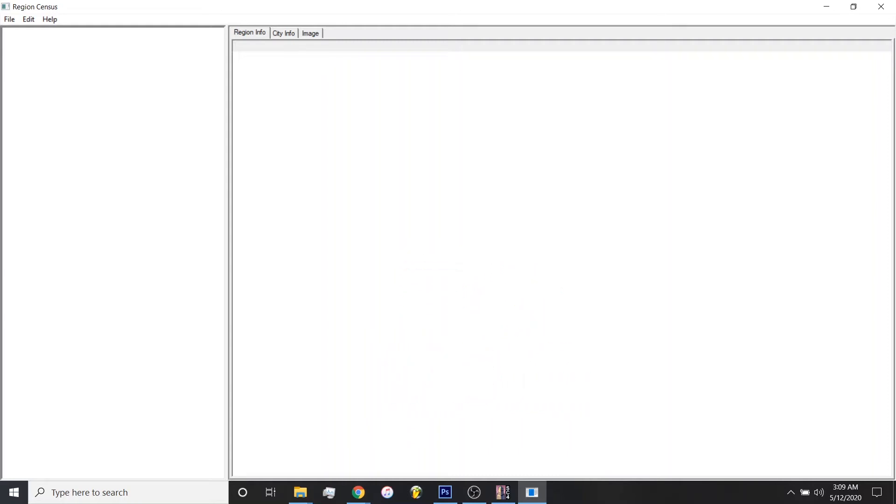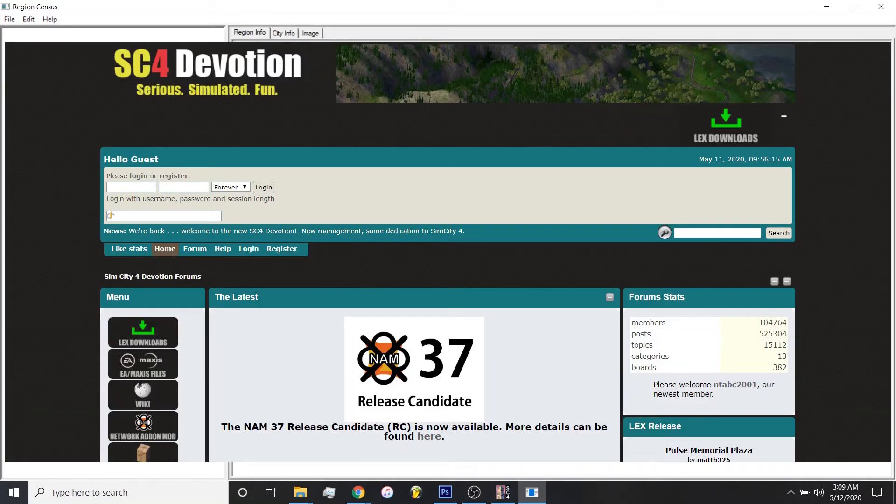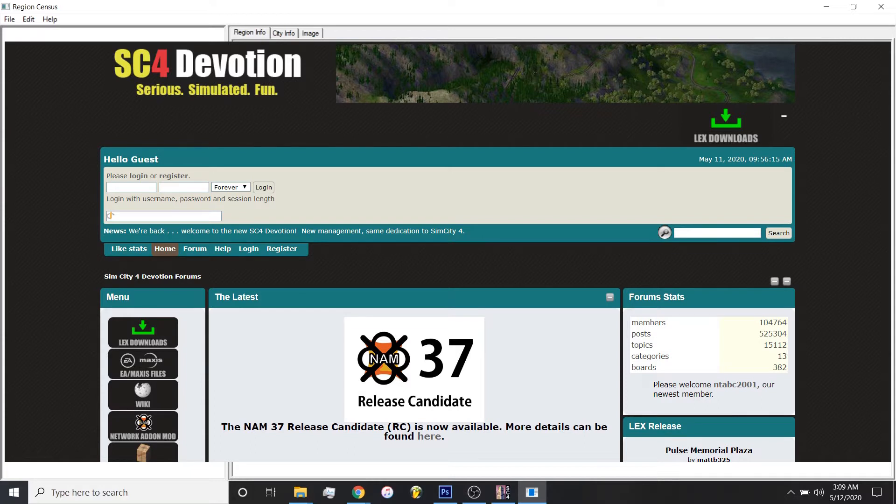First thing you'll need to build your maps is to download an awesome app called Region Census. It's available for download on sc4devotion.com. There's a link in the description. Now, you will need to create an account to download materials from this website. However, it is free. You just need an email address. And once your account's created, you can download all the lots and files.